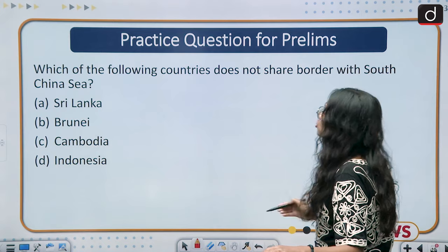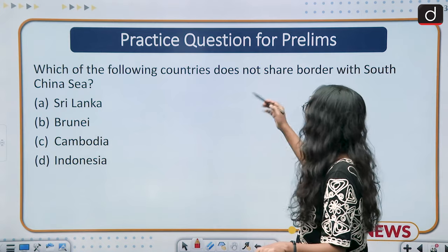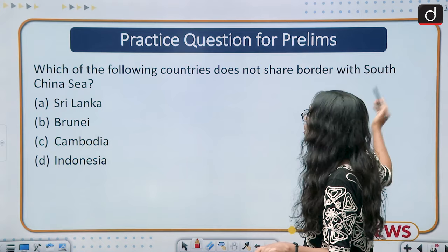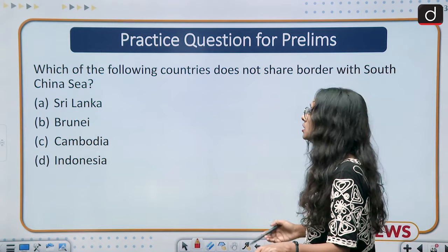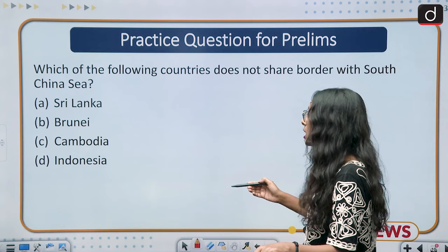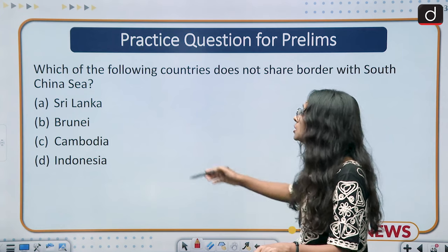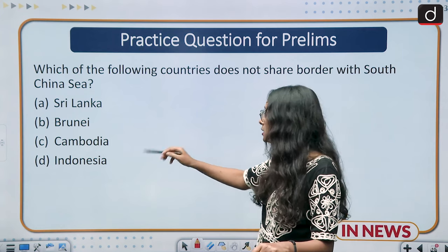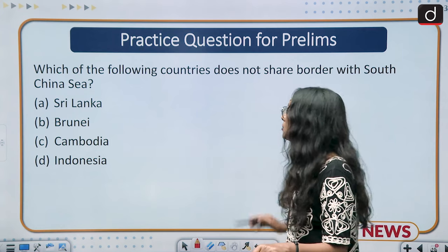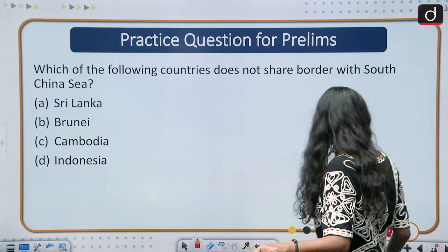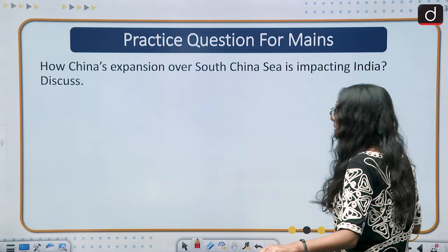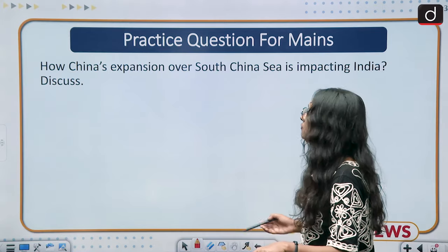Practice question for prelims: Which of the following countries does not share a border with the South China Sea? Options: Sri Lanka, Brunei, Cambodia, Indonesia.